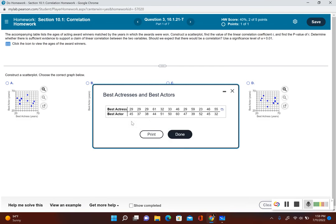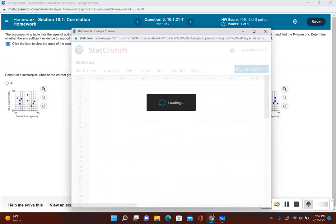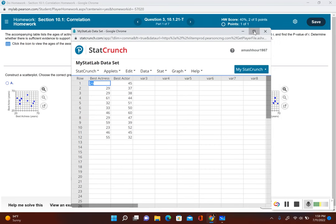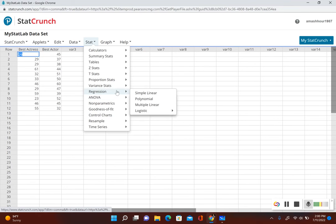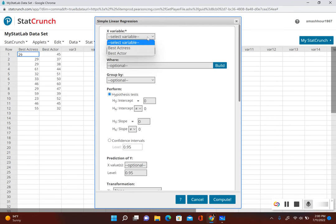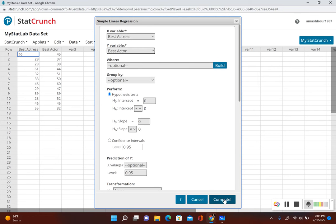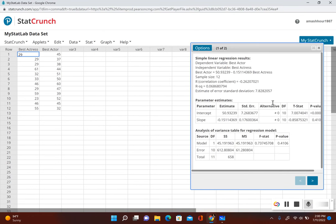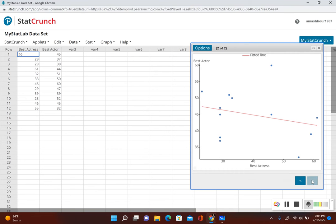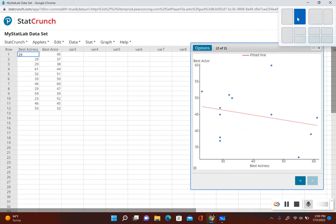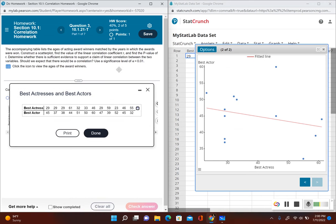First, let's click on the icon to view the data. The data lists the ages of best actresses and the ages of best actors. Let's open this data up into StatCrunch. In StatCrunch, go to Stat, Regression, Simple Linear. Set the x variable to best actresses and the y variable to best actors, then click Compute. The output gives us a test statistic and a p-value, and clicking the right arrow shows the scatter plot.